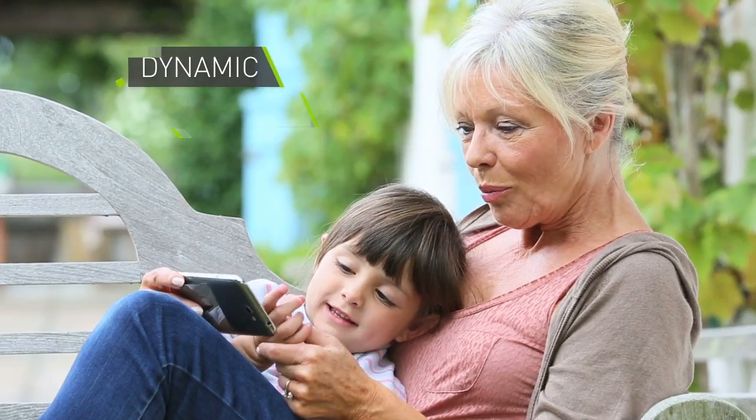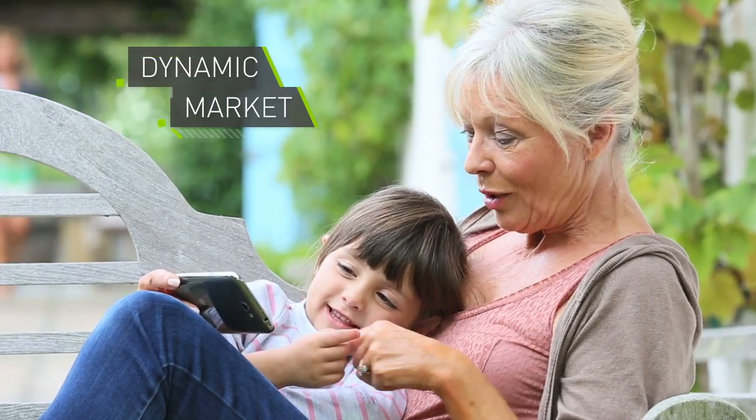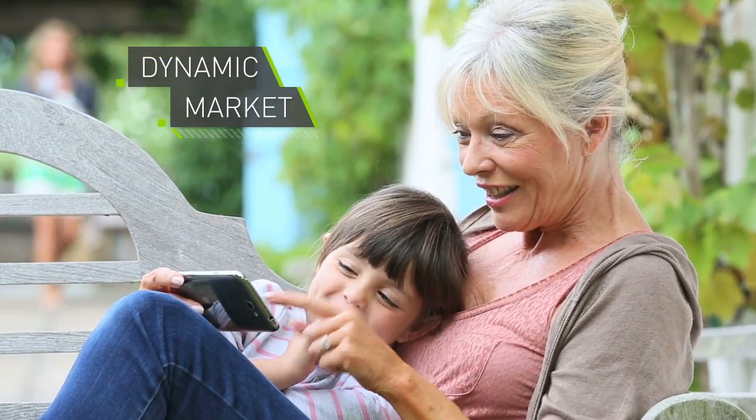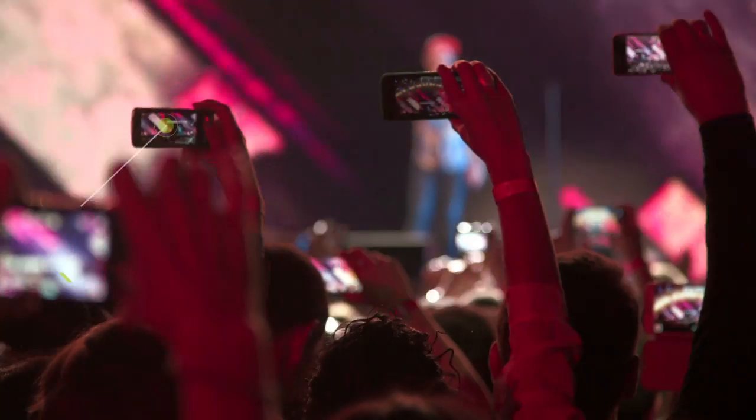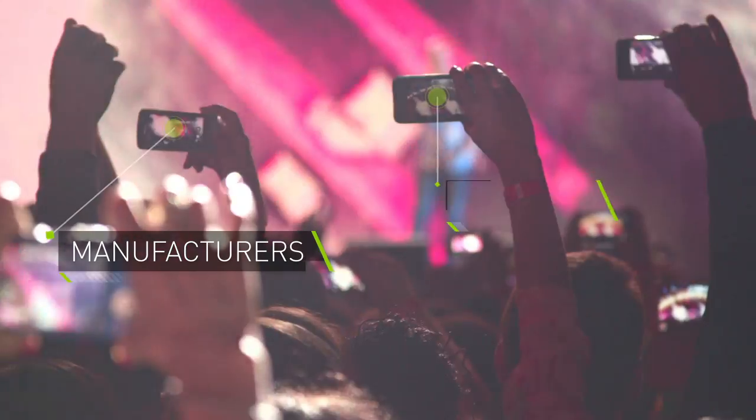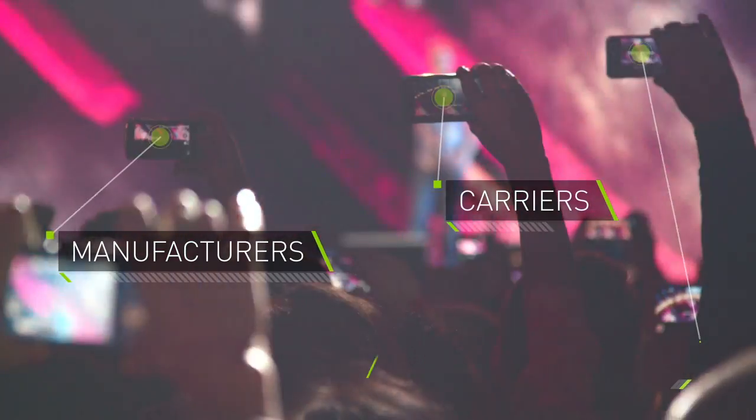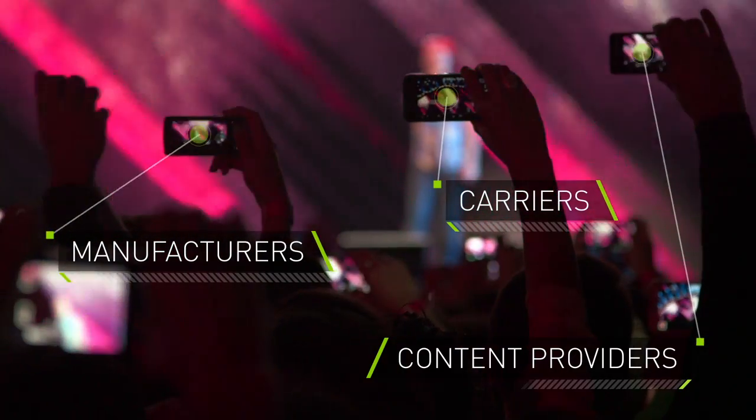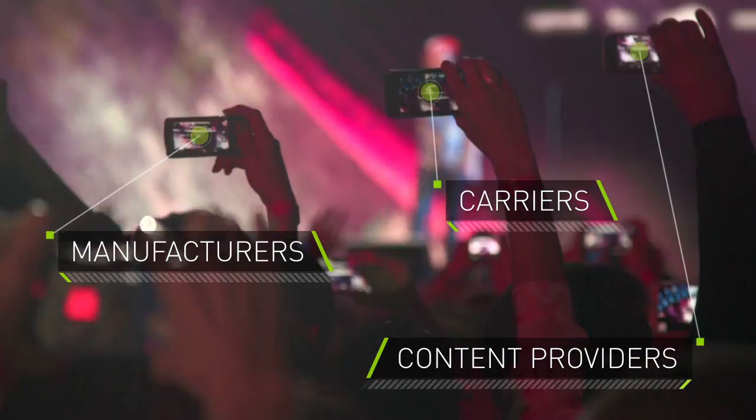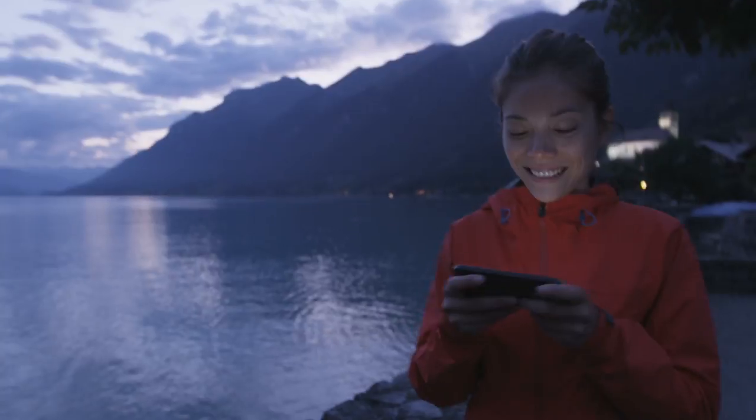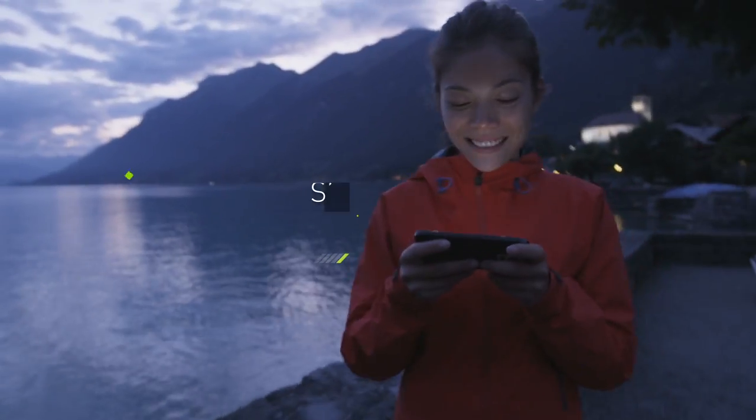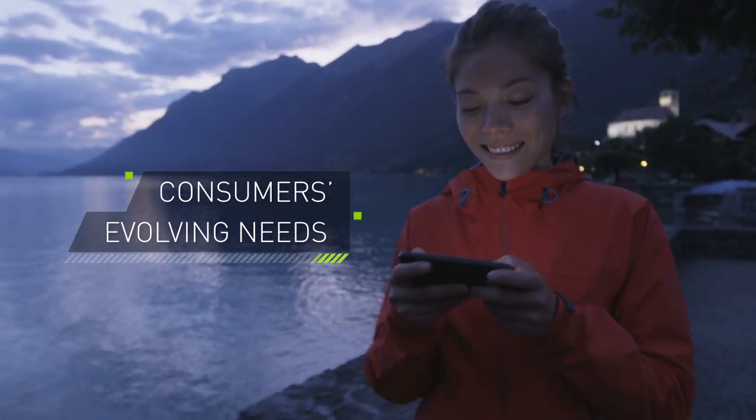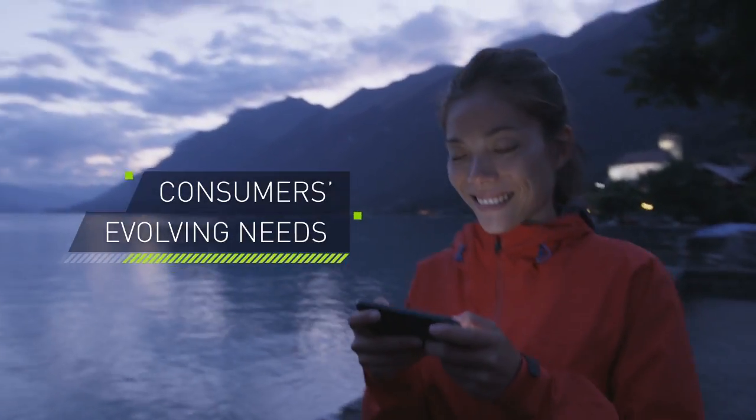To make the right decisions and succeed in this dynamic market, manufacturers, carriers and content providers need precise information in order to anticipate consumers' evolving needs.